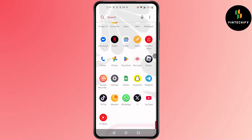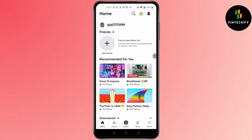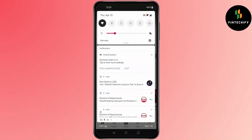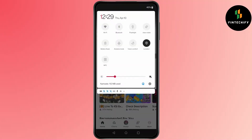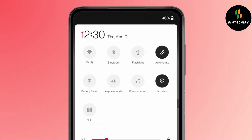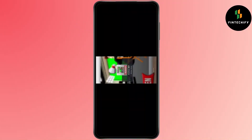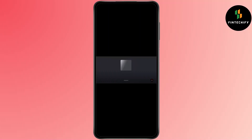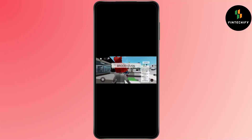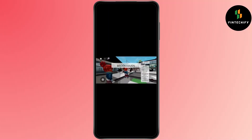First, open Roblox. Simply scroll down the bar from the top — you'll find the auto rotate option. Make sure auto rotate is on. After that, go back to your game and see if it's auto rotating or not.